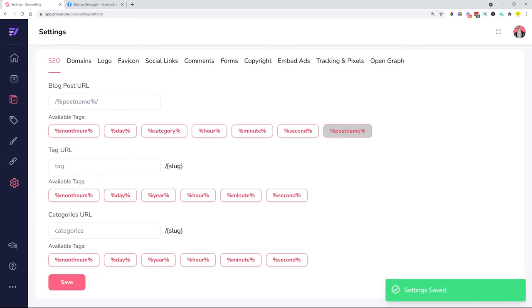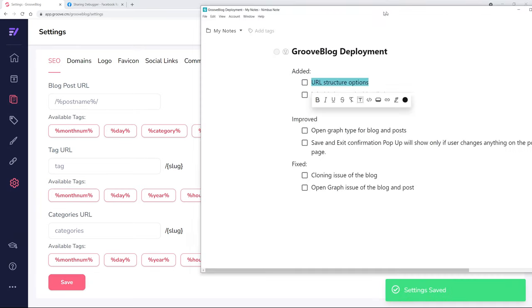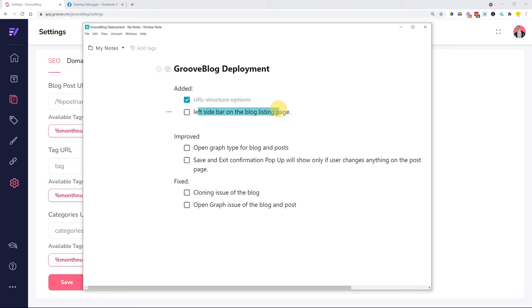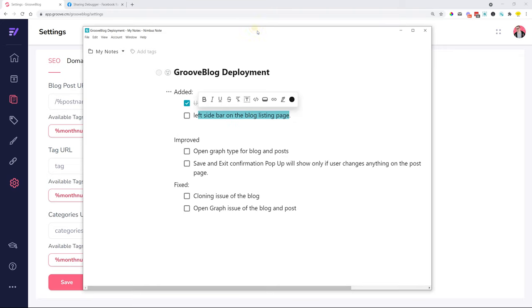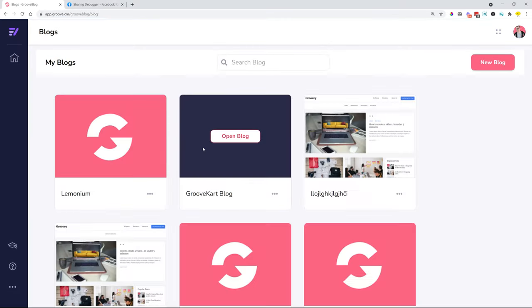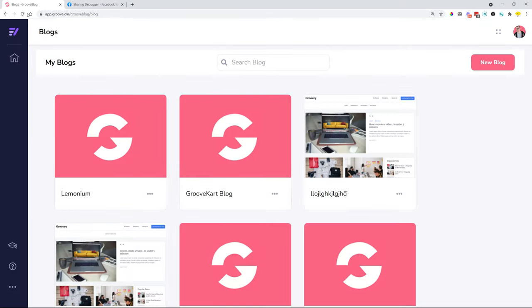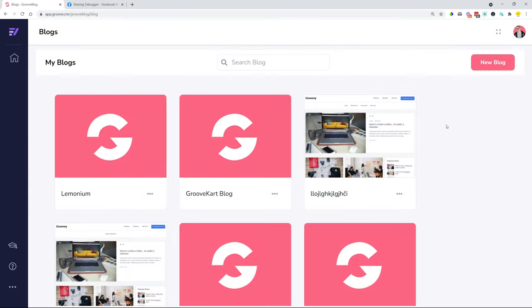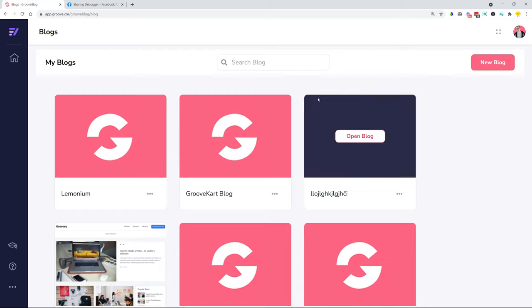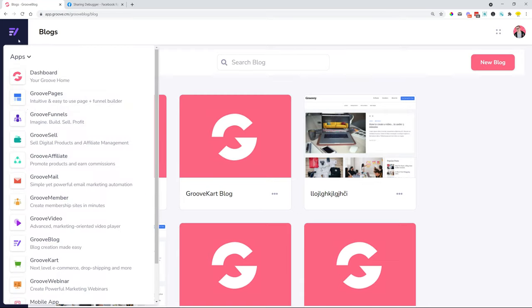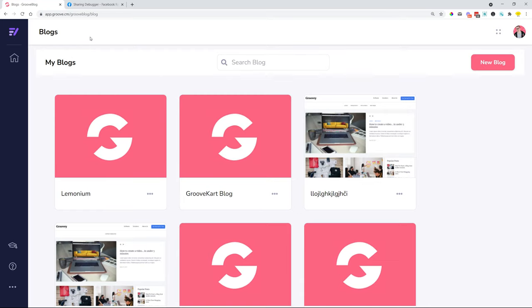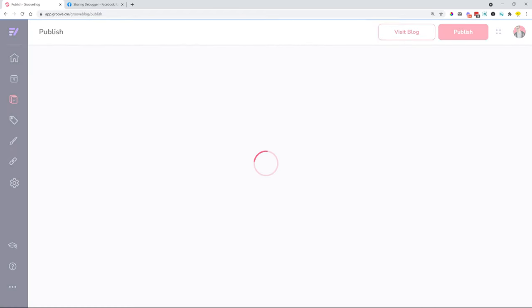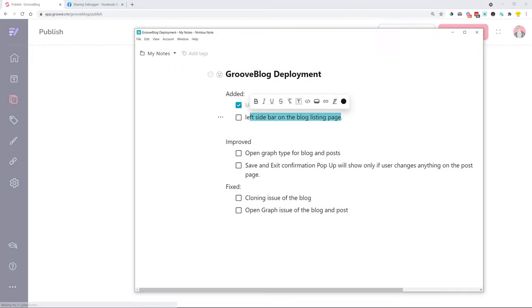That's the first thing that we added. We also have added the left hand sidebar on the blog listing page. It's not a huge change, but it's a UI change for the blog. Previously when you were seeing all your blogs lined up here, we didn't have a sidebar. We have added that in a recent deployment.